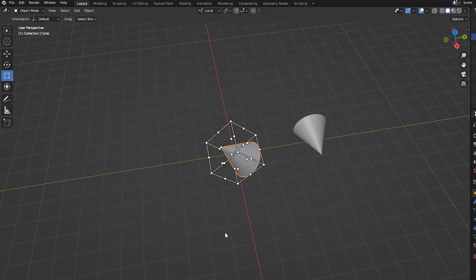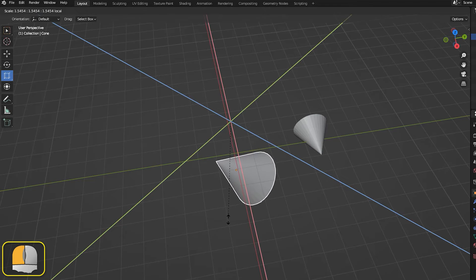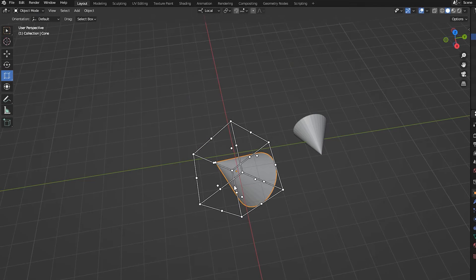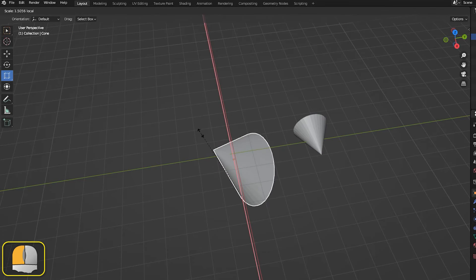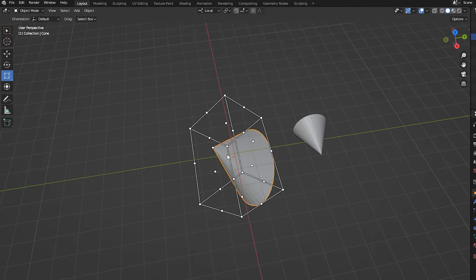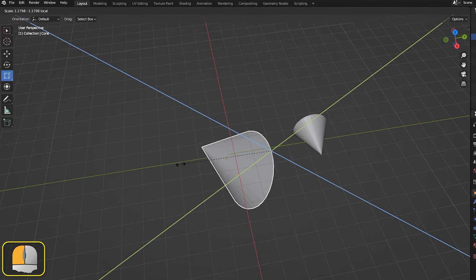Dragging on any of the corner spots will rescale the object equally in all directions. Dragging on a spot in the center of a cage face will scale in one direction only. Dragging a spot on the center of a cage edge will scale the object in the two appropriate directions.